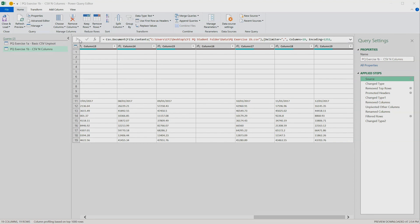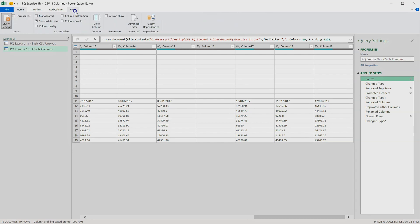Now at the top here, above the data view, what we have is the formula bar. If you can't see the formula bar, go to the view tab here at the top and just make sure that formula bar is checked. But what we can see here is a coded version of this source step, pulling data from file 1b, the csv file.